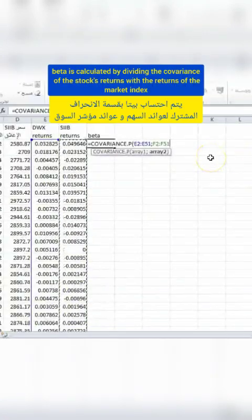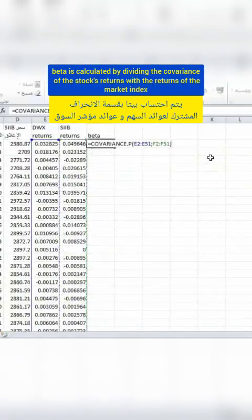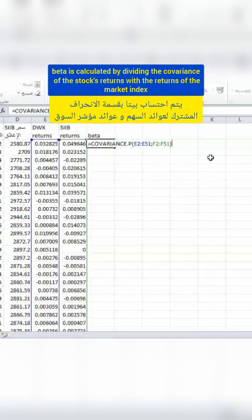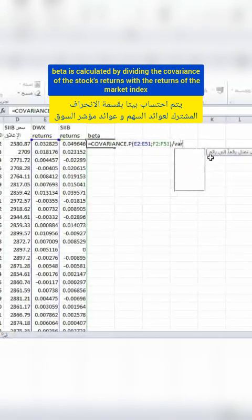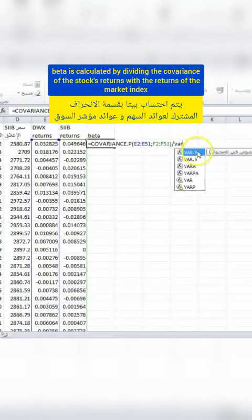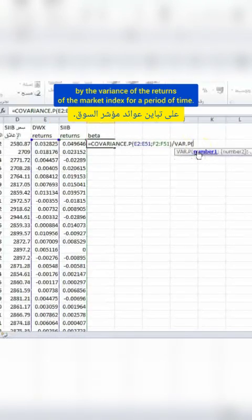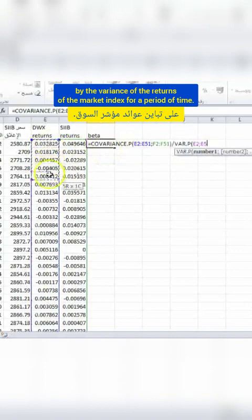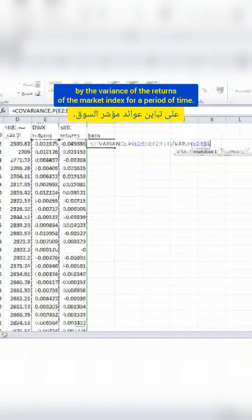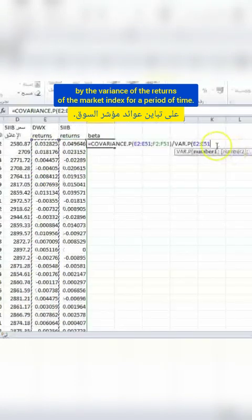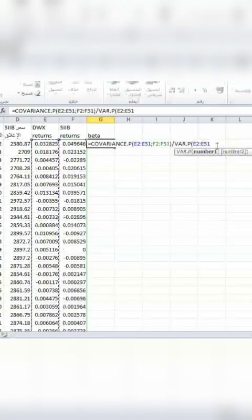Beta is calculated by dividing the covariance of the stock's returns with the returns of the market index by the variance of the returns of the market index, for a period of time.